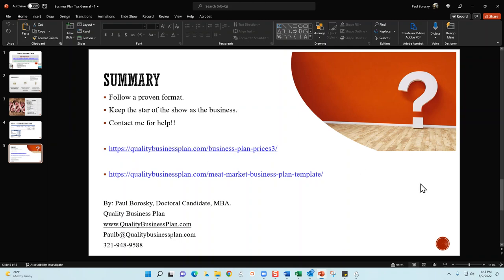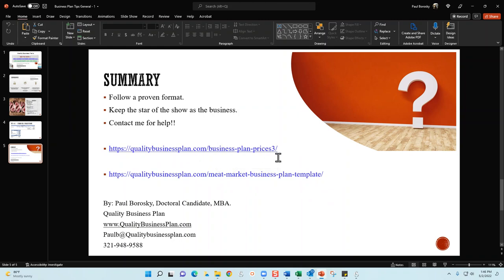Finally, if you all do need some help with your business plan, reach out, give me a call, send me a text or email - I'll be delighted to help however I can, whether it be through me writing the custom business plan for you, or you can also purchase one of my templates focused on a meat market. You can get that right here at qualitybusinessplan.com/meat-market-business-plan-template. Or if you want a custom business plan written, just go to my website qualitybusinessplan.com/business-plan-prices, and once you go there you'll be able to view some of my pricing packages to see if they're affordable for yourself. Hopefully this video was helpful, and as always, have a great day and go out and make a little bit of money. Thank you.